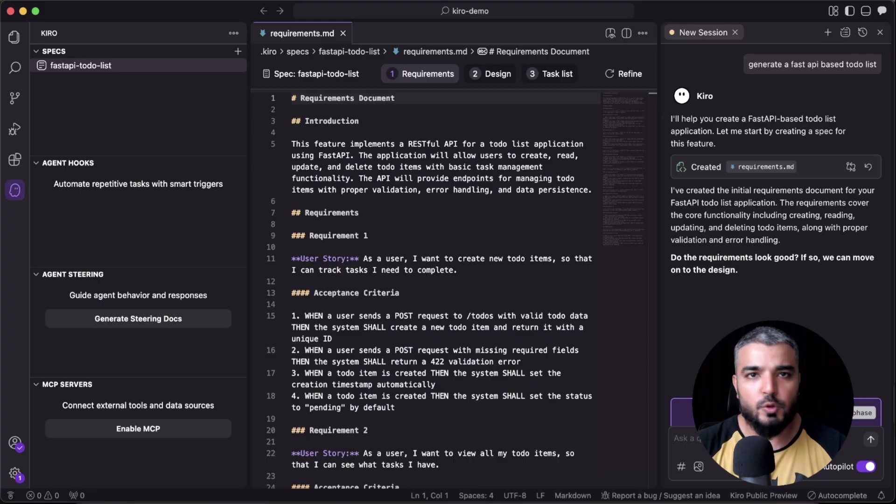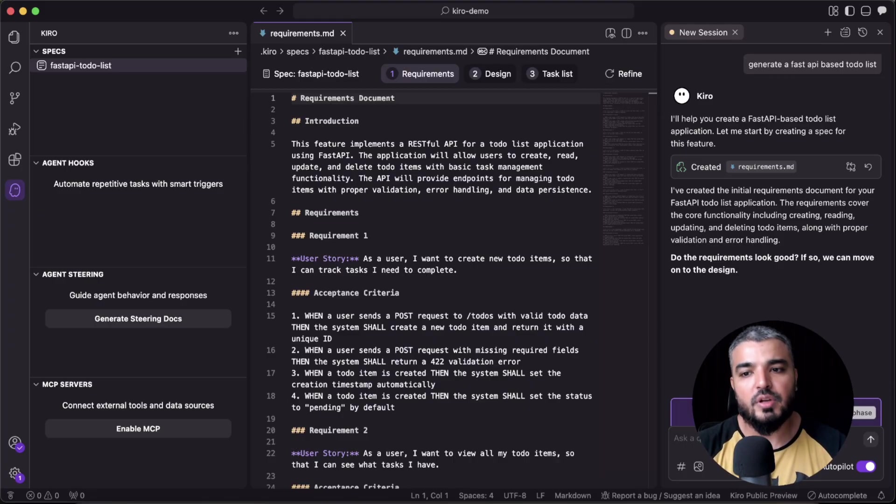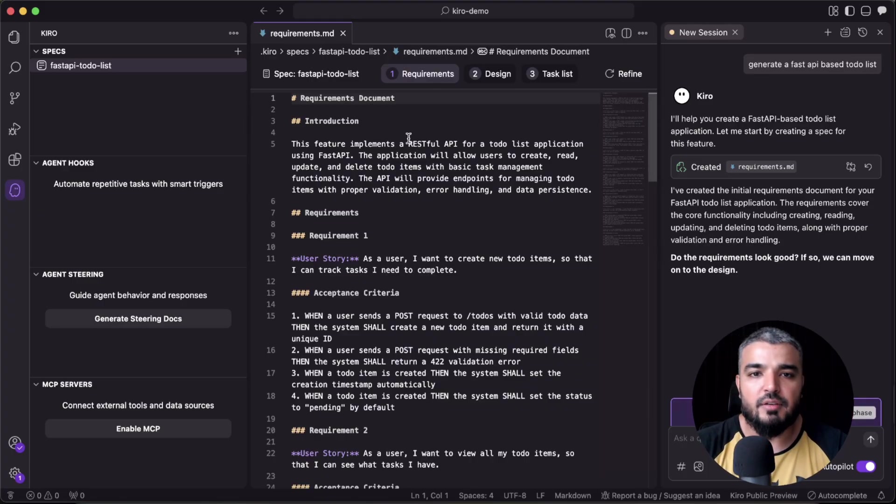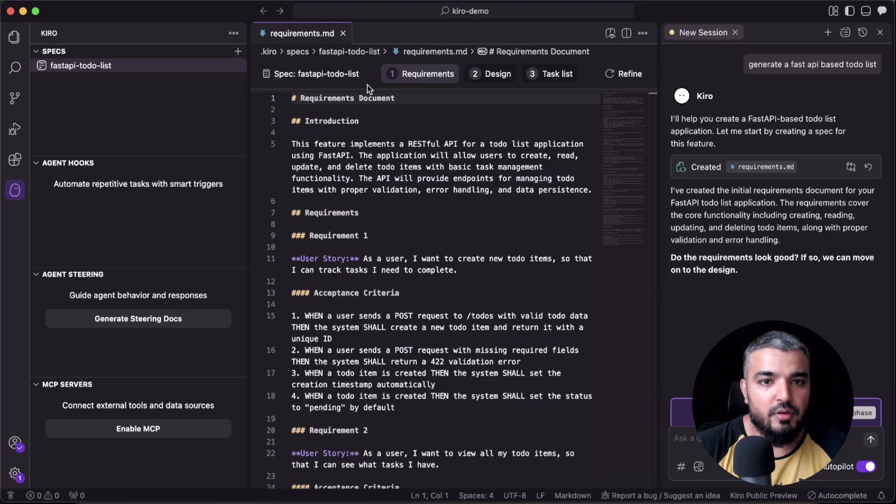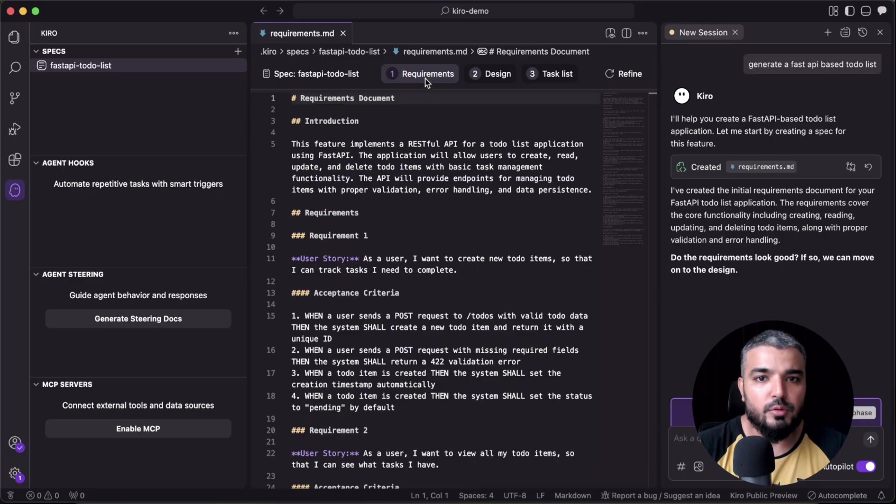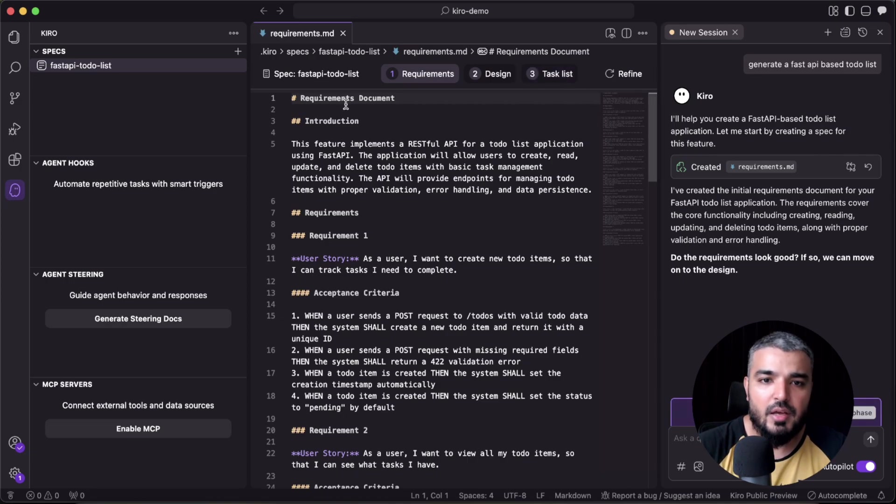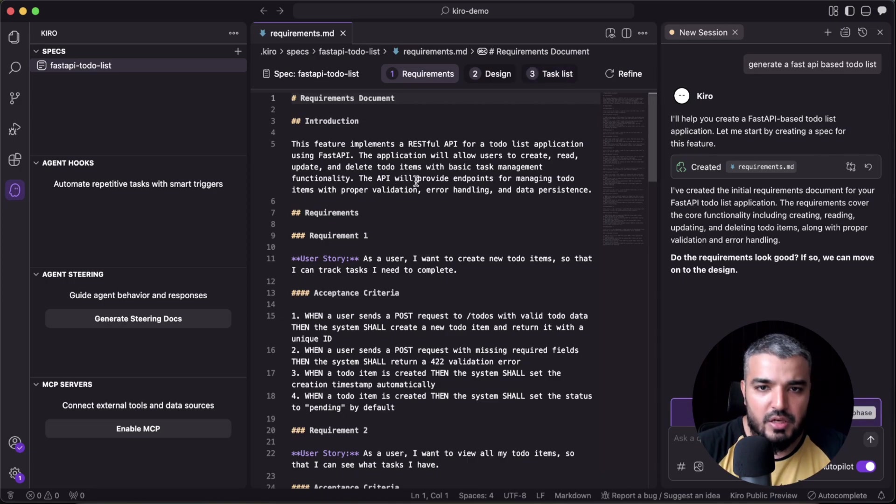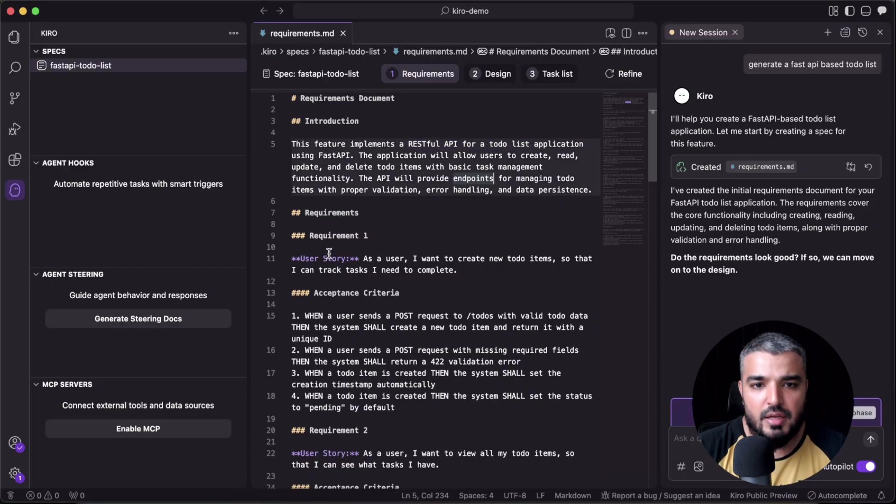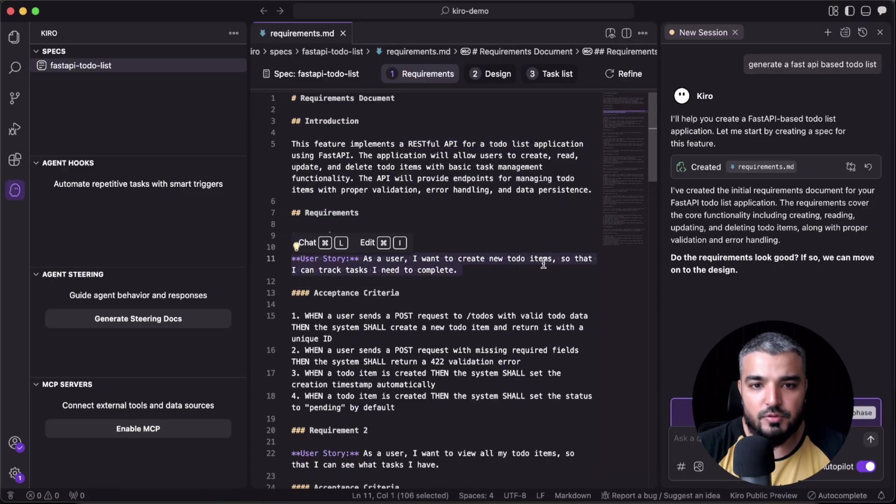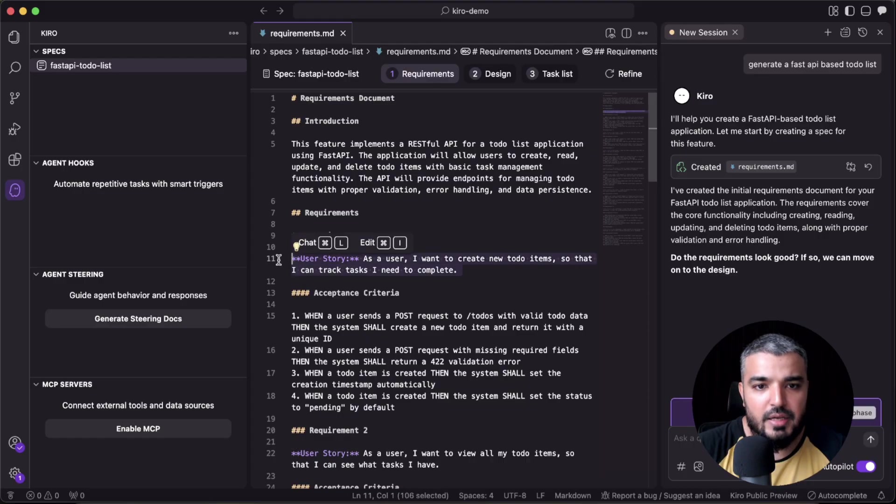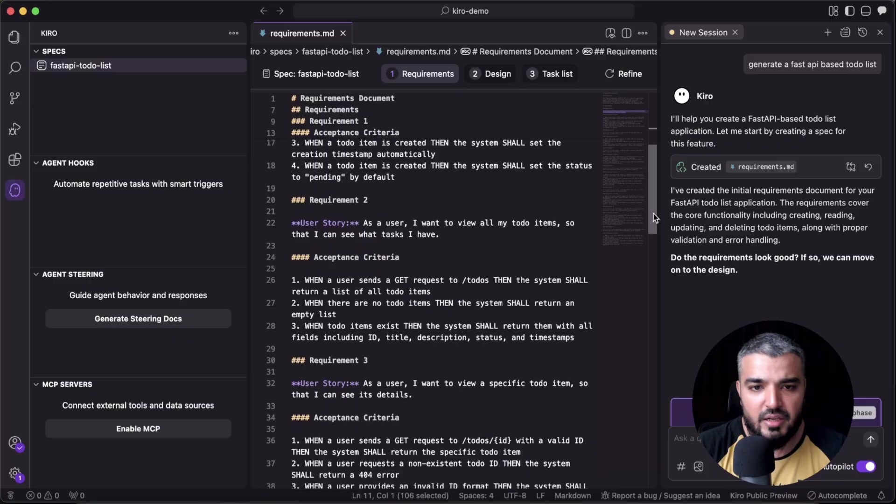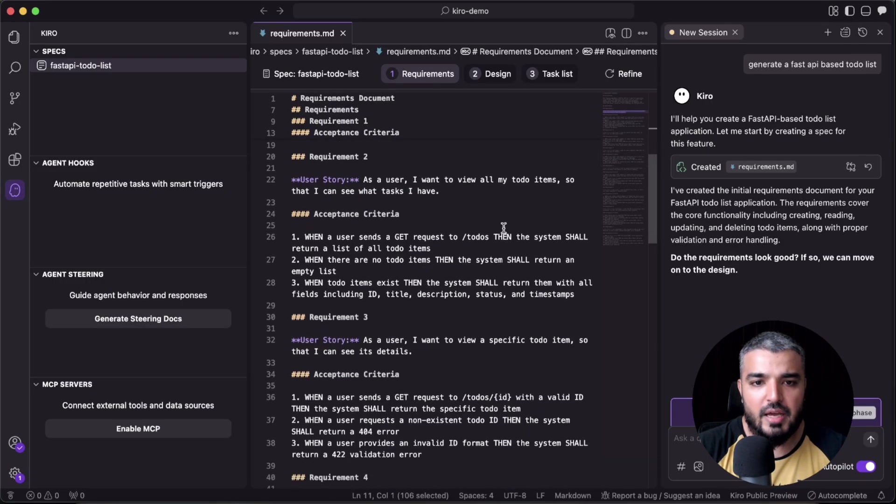Which means we get to review the requirement document that it generated. Once we click this button, it's going to move on to the design phase. I really like this experience of the whole spec file. You have the requirement tab, you have the design tab, you have a task list tab. So here we have the introduction—a RESTful API for a to-do list application. Then it also adds up user stories.